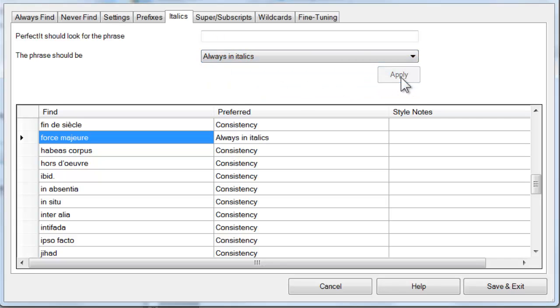You can also add to the list of words that PerfectIt looks for. There might be other foreign words you want to check, or you might want to add titles, ship names, works of art, or anything else that your style manual calls for italicization.